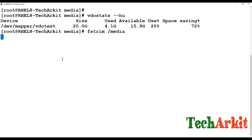To get maximum deduplication savings, run 'fstrim' on the mount point. This discards unused blocks and increases space savings. Unused blocks are discarded and more saving space is made available. For example, if you copy 1 GB of identical data four or five times, the filesystem usage will remain just 1 GB, not 4 GB — that is the power of deduplication.